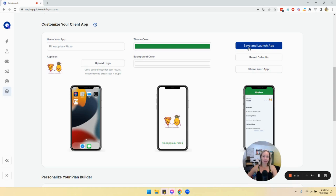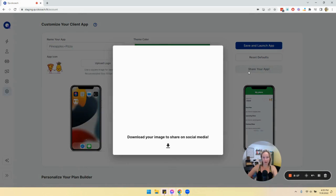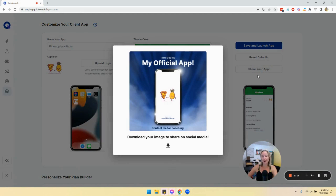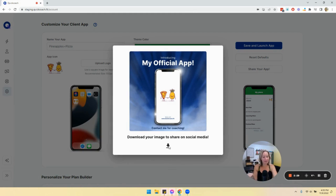You'll see it has been saved, and from here you can share your app. If you click this, there's a generated post for you — you can download this image and share it on social media to hopefully get new clients and to celebrate that you now have your very own custom client app.